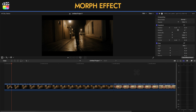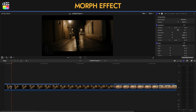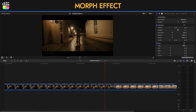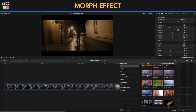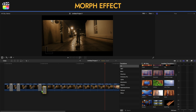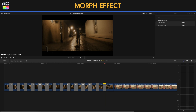Next I'm going to press Command B so I can blade it, and I'm going to follow this procedure for the rest of the clip. Now that we've finished with that, I'm going to go into the transitions and select the Flow transition and place it where the blades are. Remember, for the Flow transition to work, it needs to be analyzed for optical flow and you need to wait for it to render.